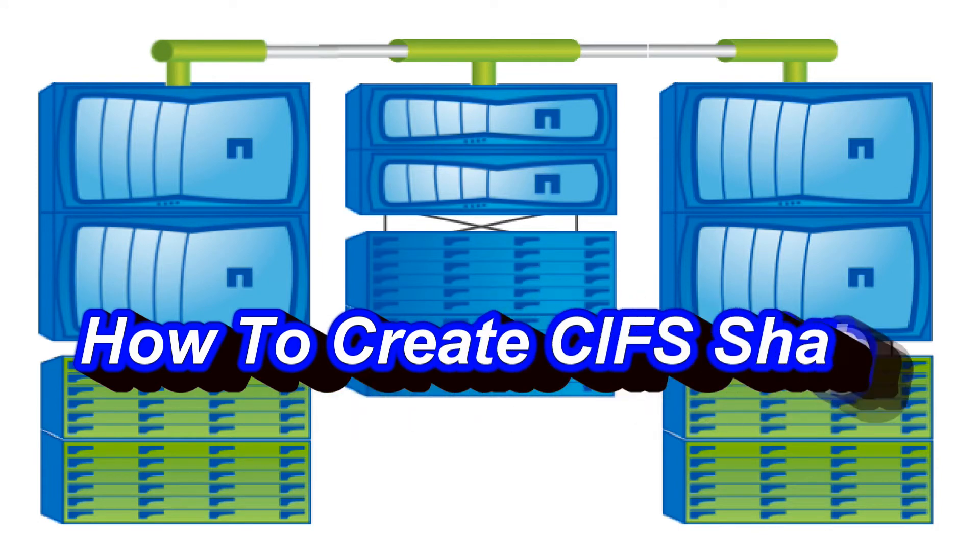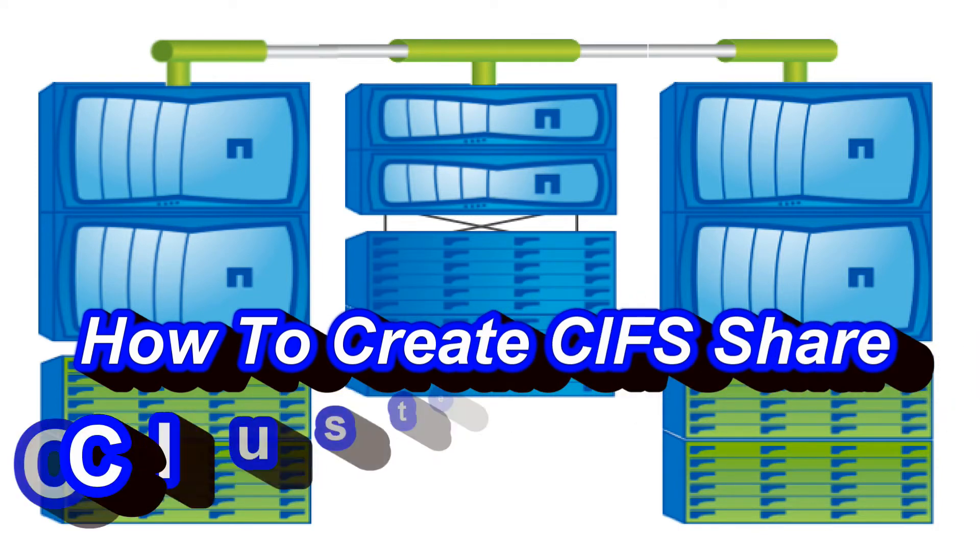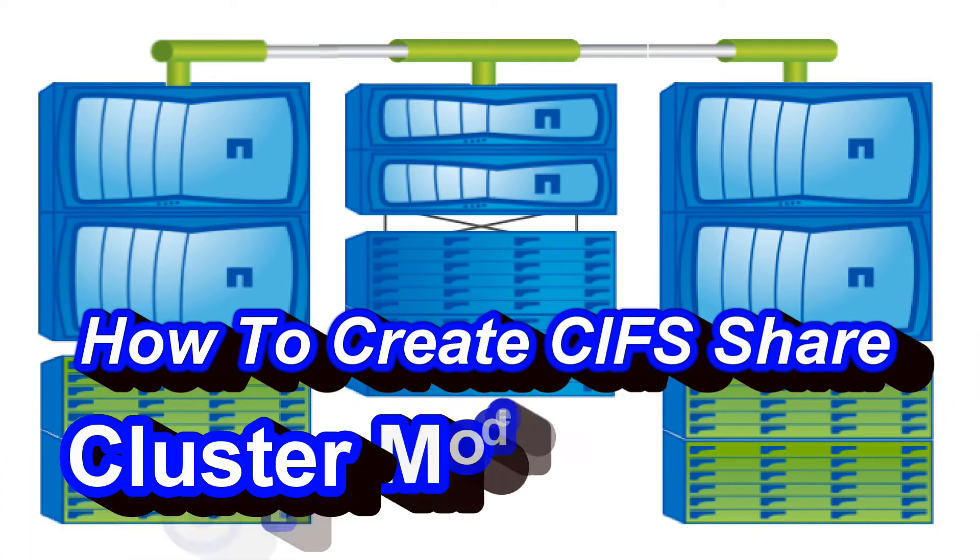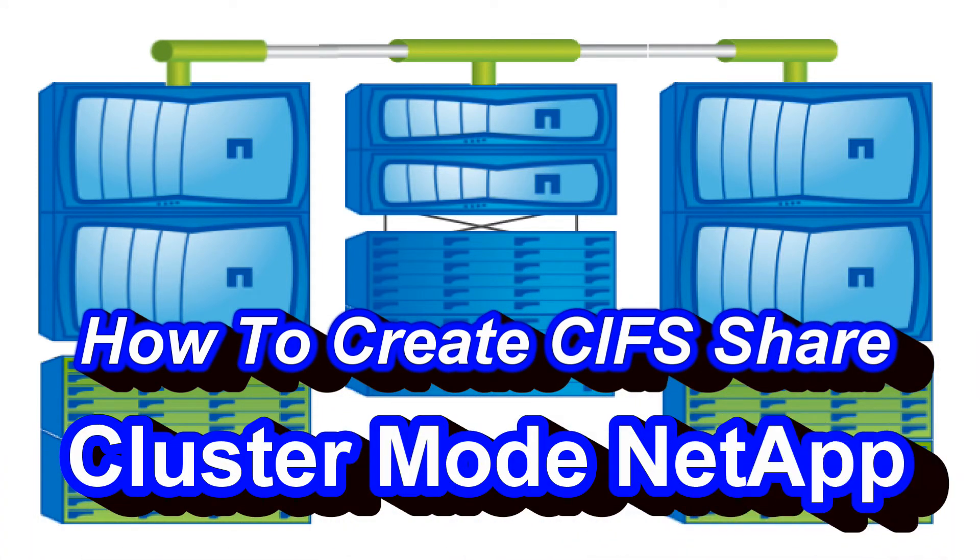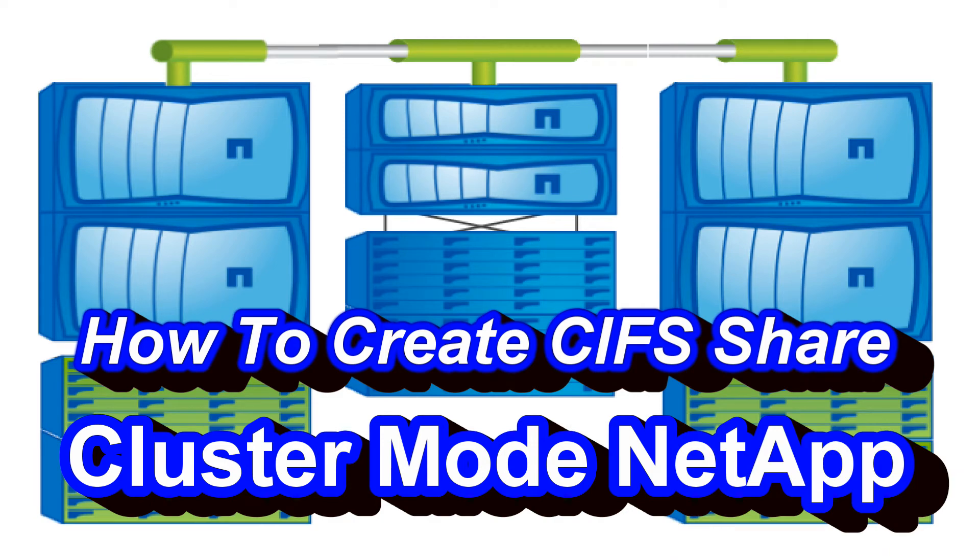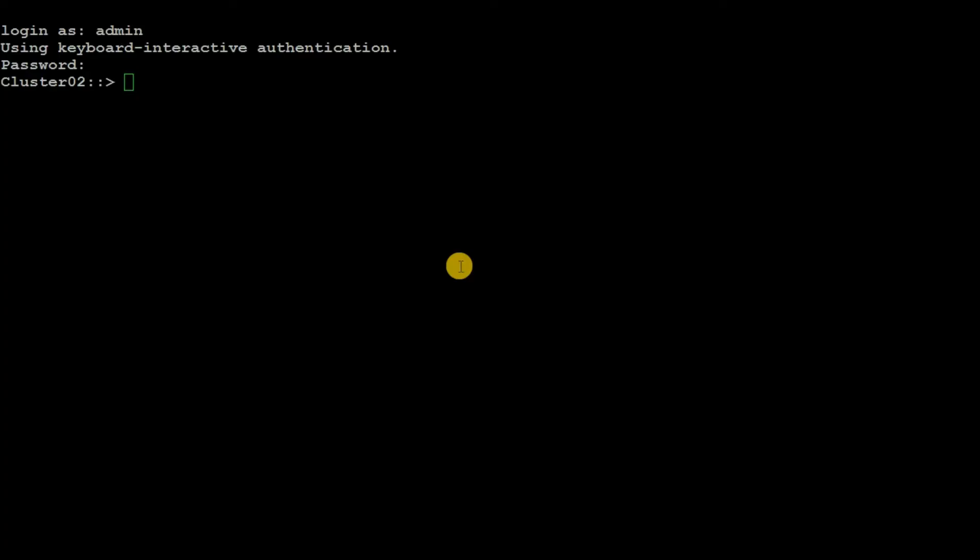Basically there are two steps needed to create CIFS shares in SVM. First, we need to create a volume with security style NTFS. Second step is to export that particular volume to a CIFS share.